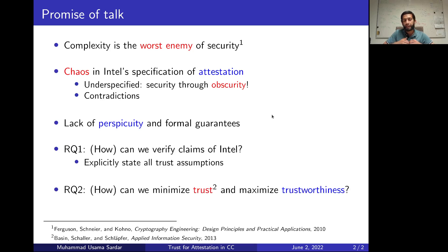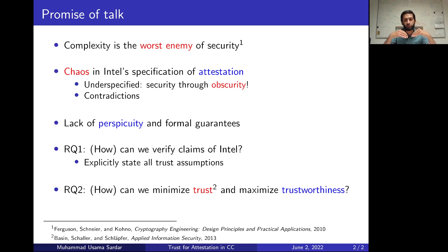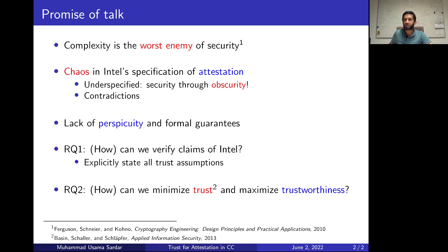And then the next stage will be: can we actually minimize these trust assumptions and therefore maximize the trustworthiness of the system? I hope to see you all in the talk. Thank you very much.